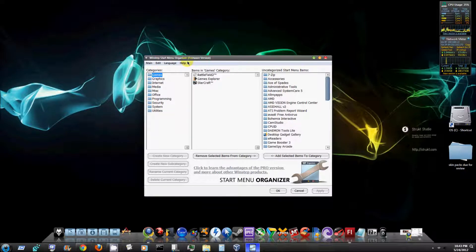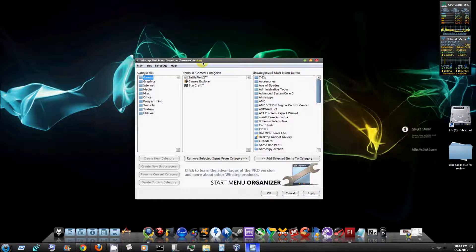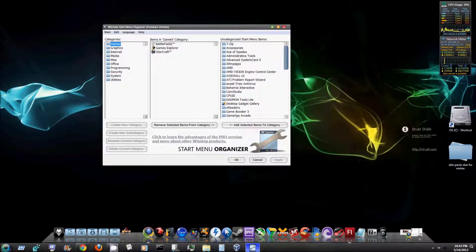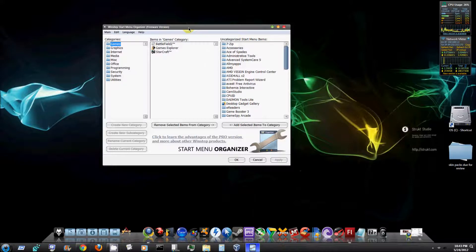Now you can get this from download.com or CNET and I'll provide that link in the description for you. But what this program basically is designed to do is organize your start menu and reduce the clutter from it.